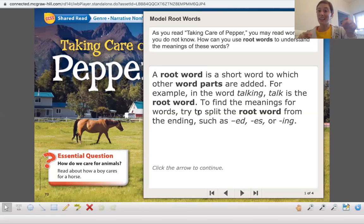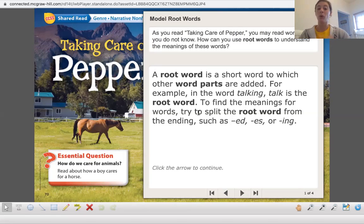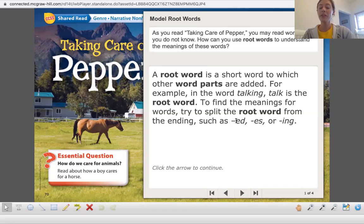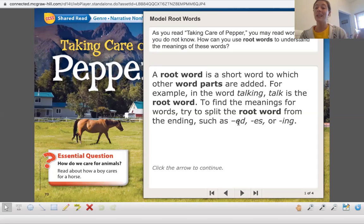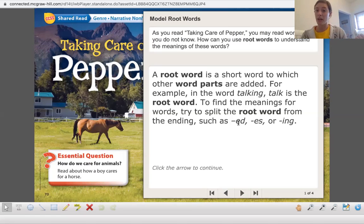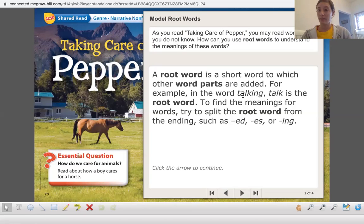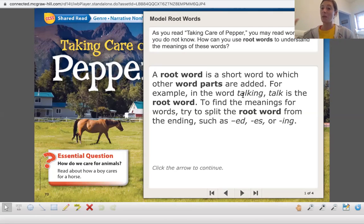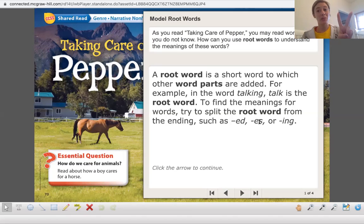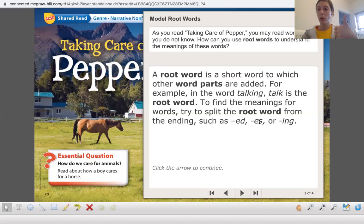So for today's lesson, we've already talked about these endings before, but let's review them. If we have ed at the end of the word, what does that mean? What does that do to the word? It means that it's in the past. It's already happened, right? So talked, that means you did it in the past. You talked, you had a conversation with somebody in the past. If we add es, now remember that can mean two things. That could also mean plural, right?